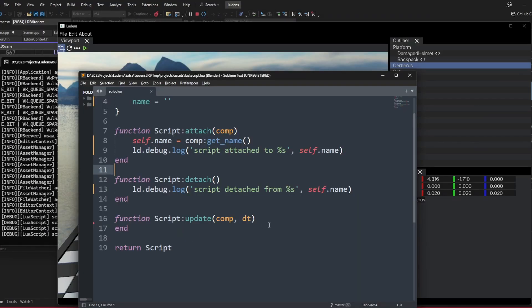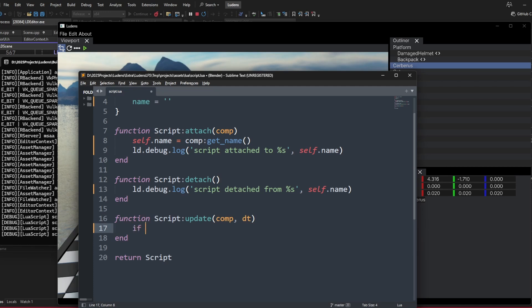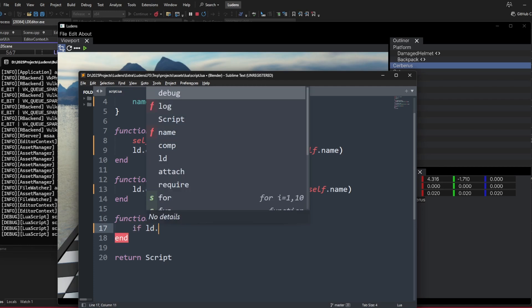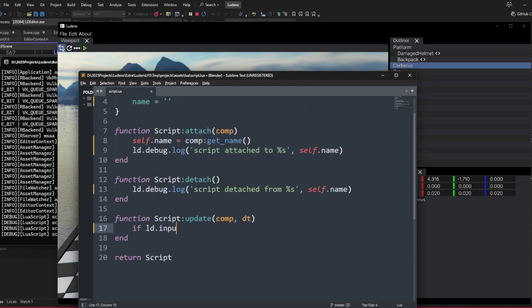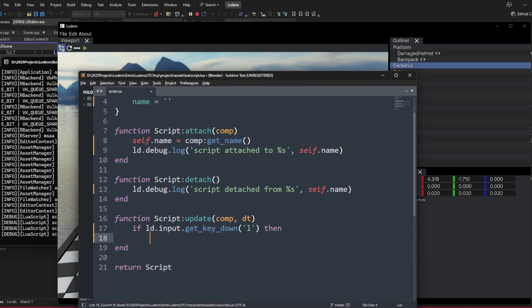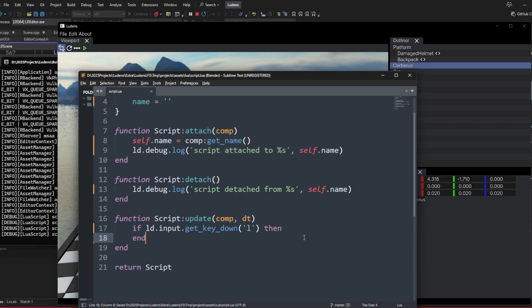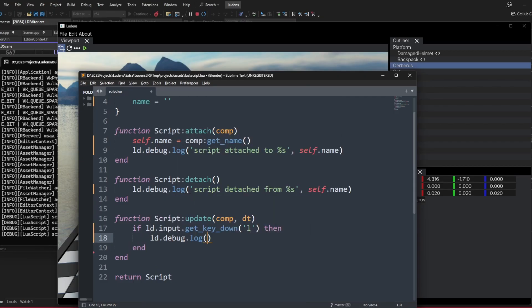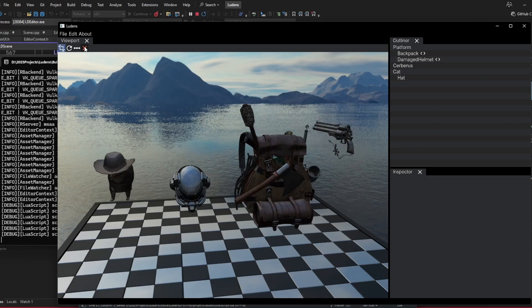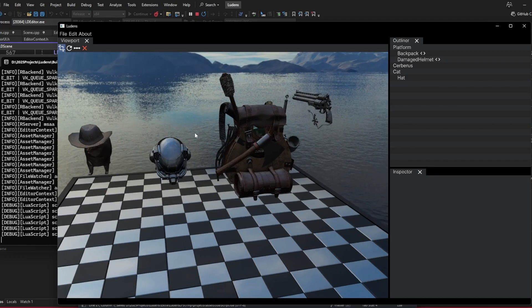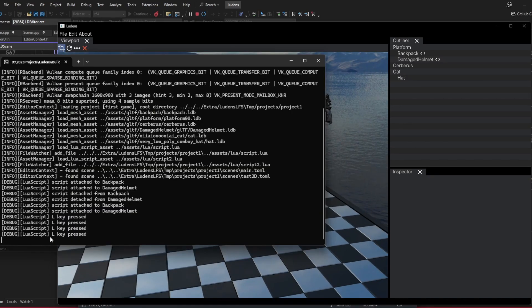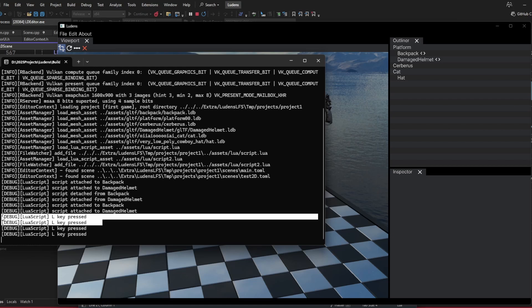We're more interested inside the update function because this is what the script will be called for every single frame. We can do something like querying the input, like ludens.input.get_key_down L and put this inside an if statement. Every single frame, we check if the L key is pressed and we can debug log L key pressed when this happens. If we run the scene again and press the L key, you can see that we have a log here.